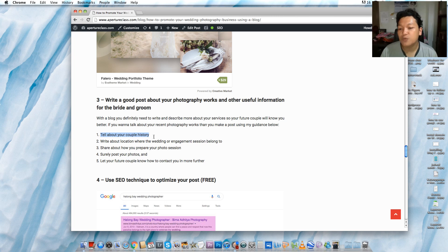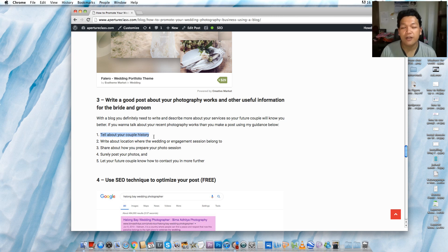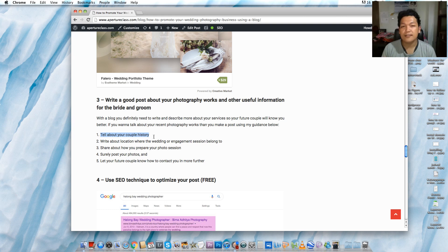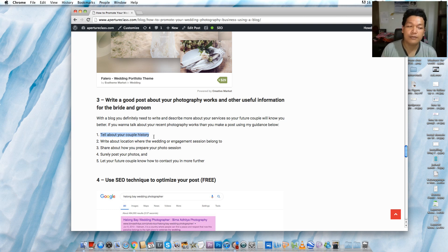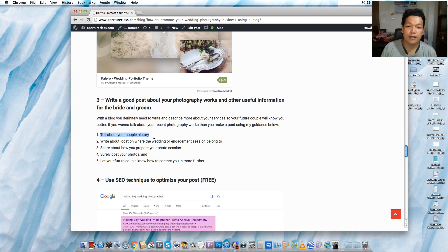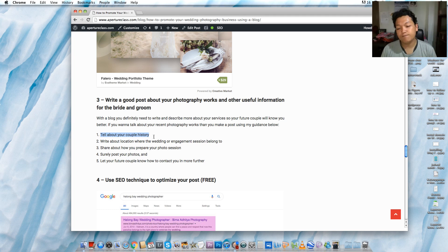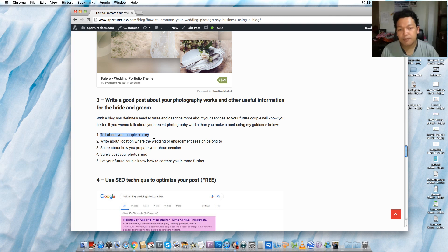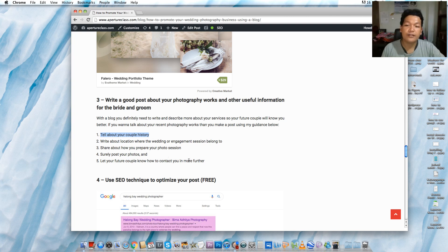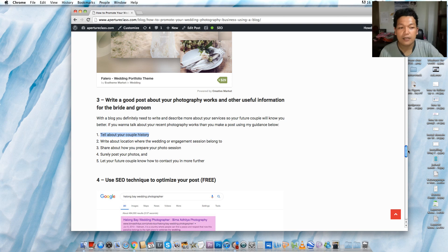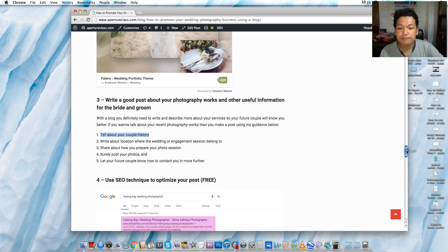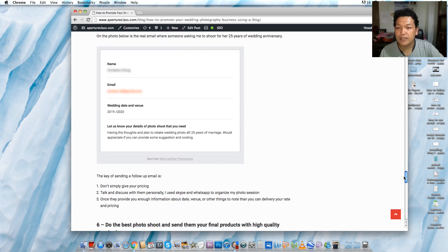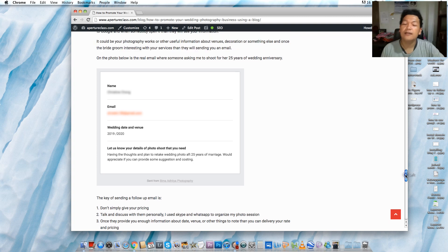And the last one is let your future couple know how to contact you further. Usually in a blog post that I made, I include some last words or sentences containing about how to contact me. I use hyperlinks in my contact us or drop me a message into my contact forms. In this blog I also share with you a real email from my client. I just got it I think two days ago.